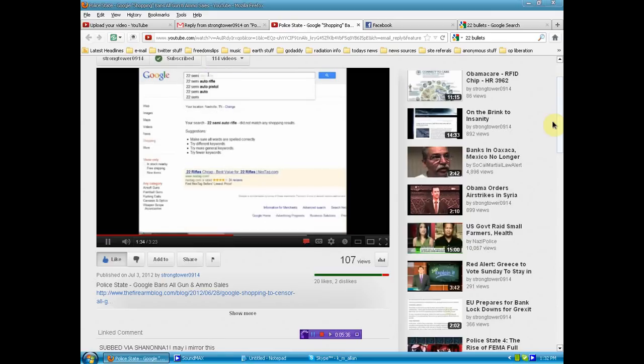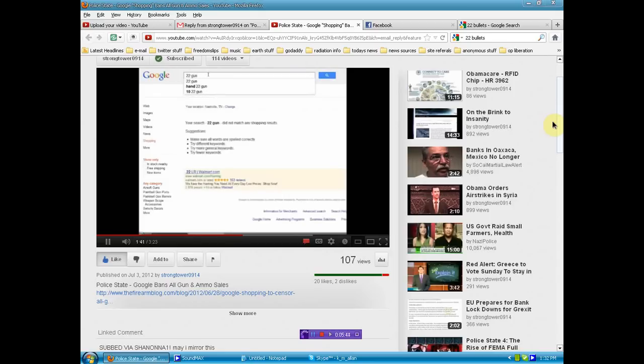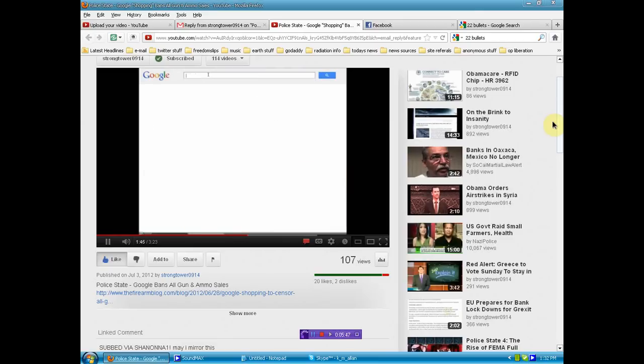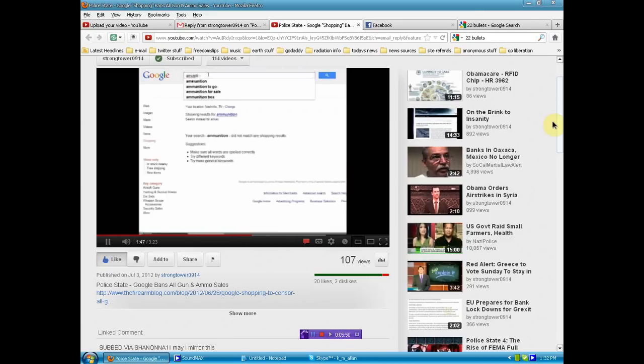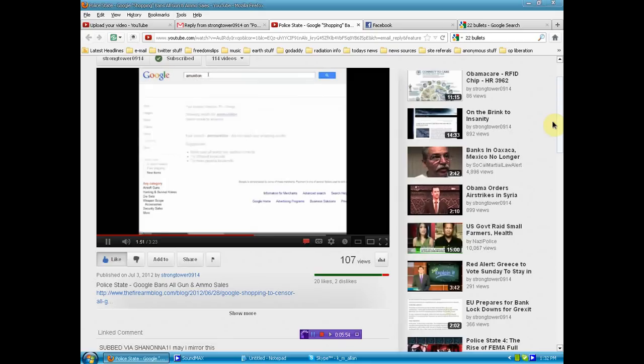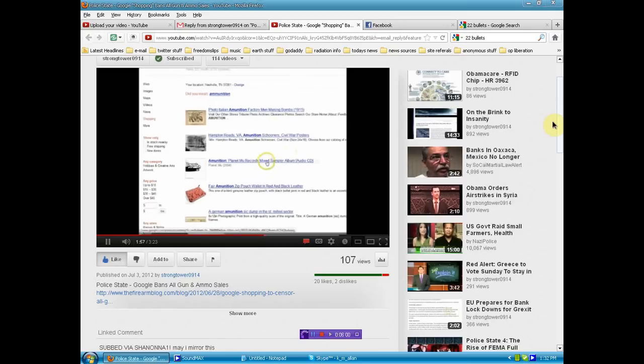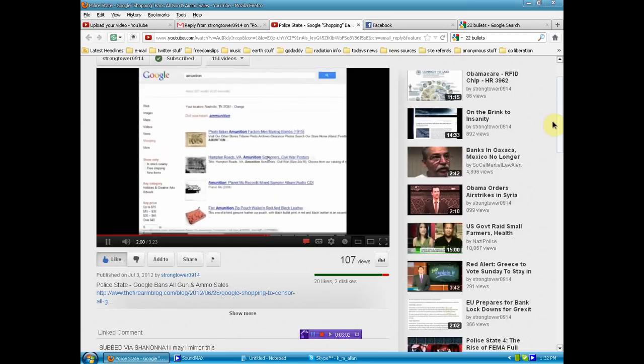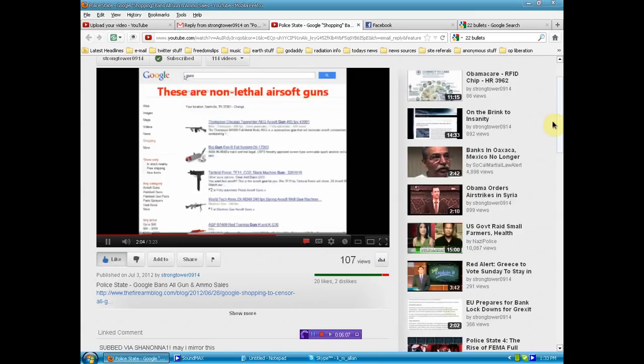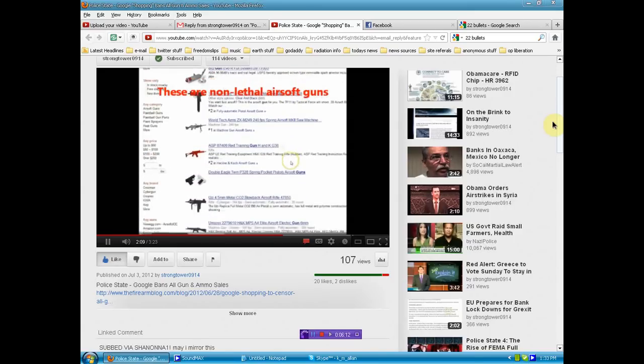Like I said, I was here a couple weeks ago, and they were littered with gun sales. We'll just do 22 semi. Nothing. I mean, guys, this is crazy. 22 gun. Nothing. Ammunition. We'll see what pops up. Dude, come on. Okay, we got, nope. We got a little bit left up in here.